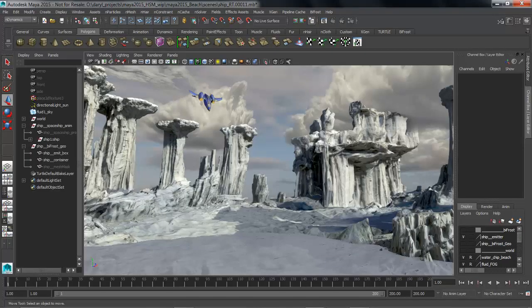In this presentation, we're going to be looking at Bifrost, Maya's powerful new procedural effects platform for generating liquid simulations.